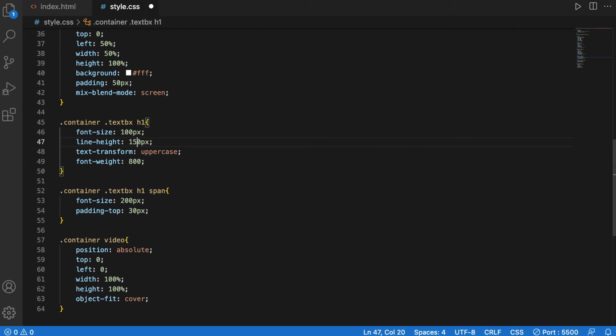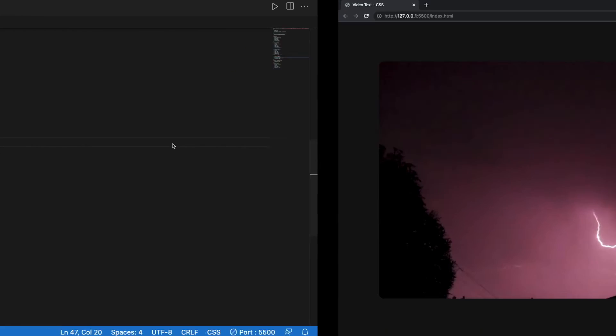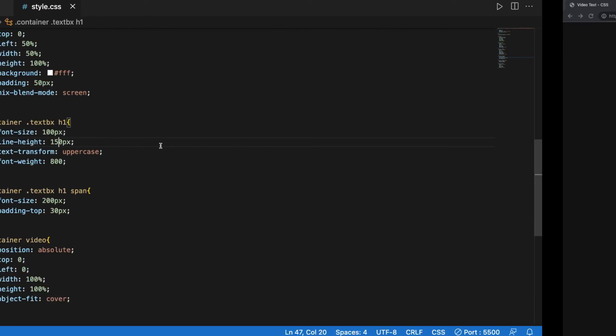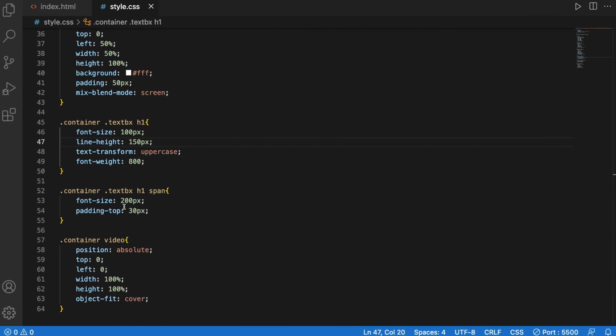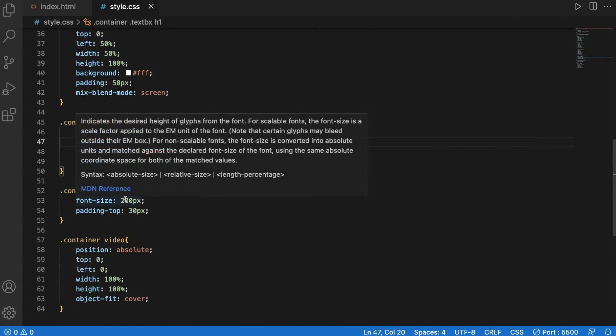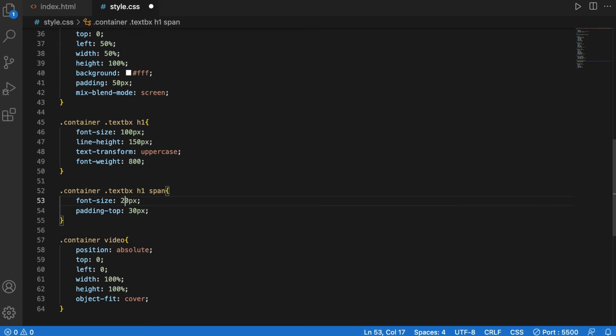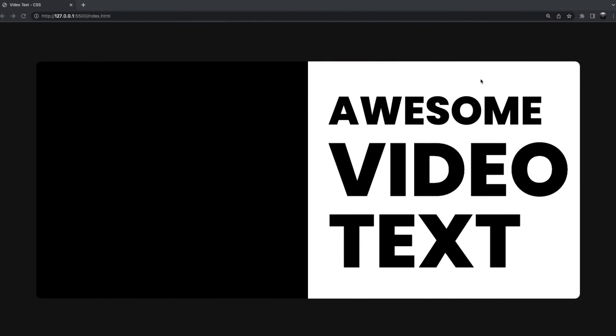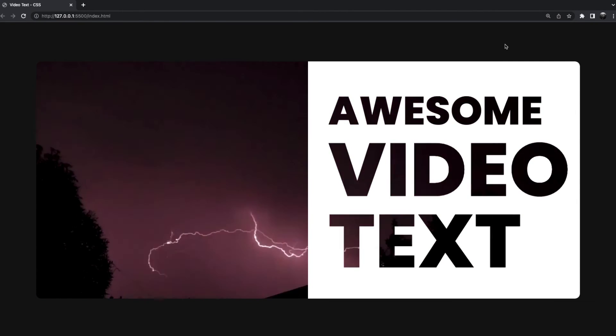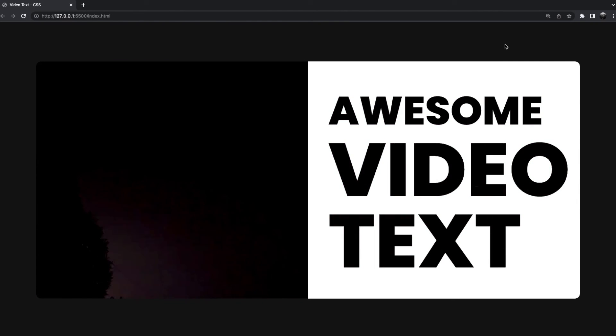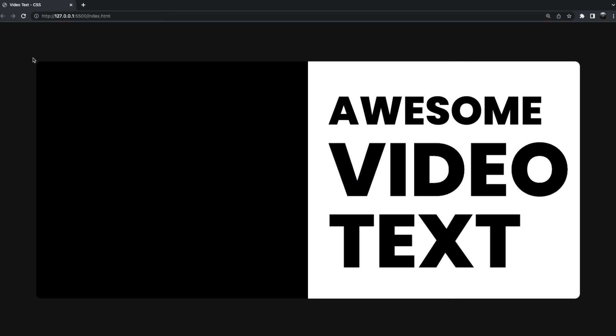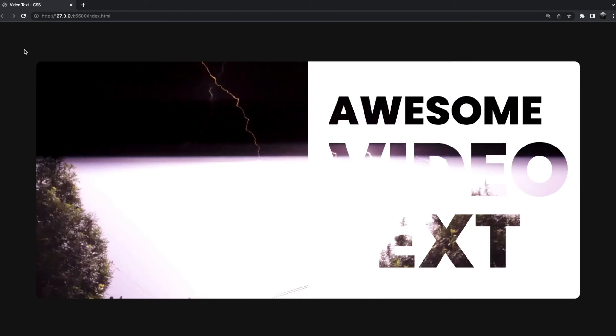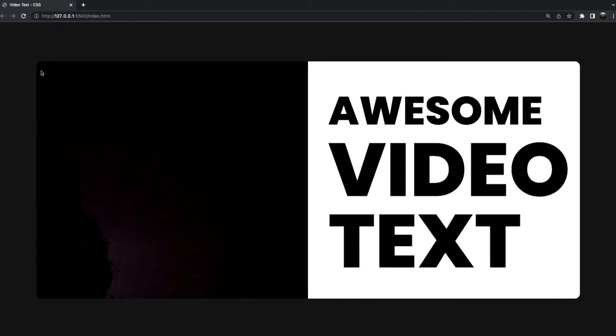Yeah, let's change that to 150. And reduce that to 190. And there we go, a very cool effect. Now you can see what I was referring to with the background against the container.